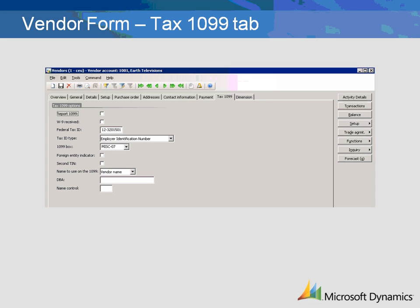Foreign Entity Indicator should be selected if the vendor is owned by an entity in a foreign country or a U.S. possession.